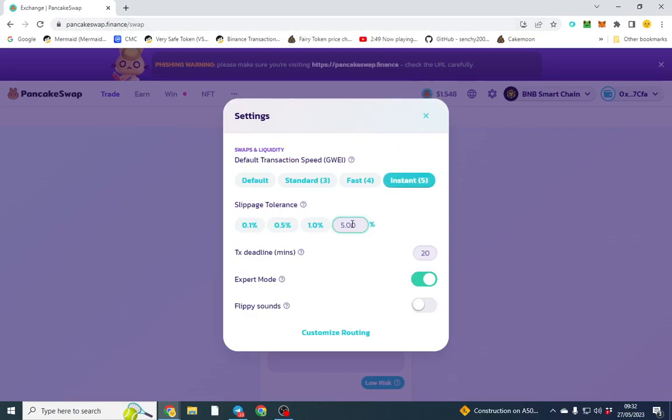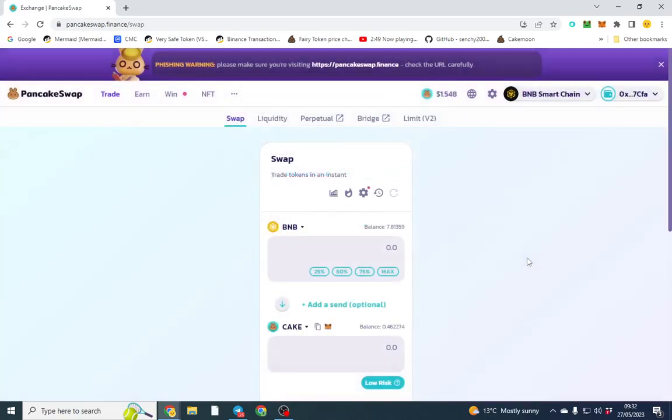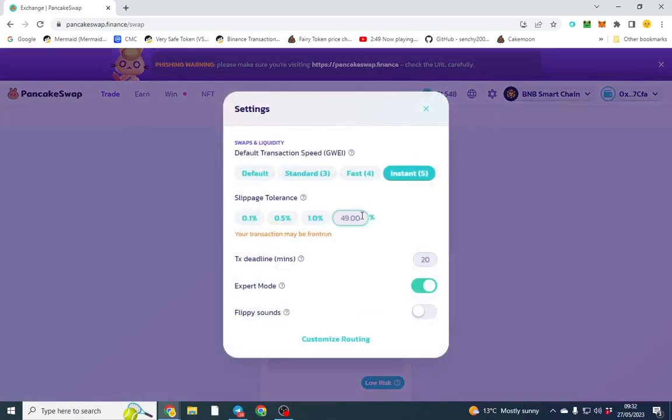We're going to put 49% slippage, which is the highest you can do on PancakeSwap. My suggestion if you want to be smart is put 49.99%.